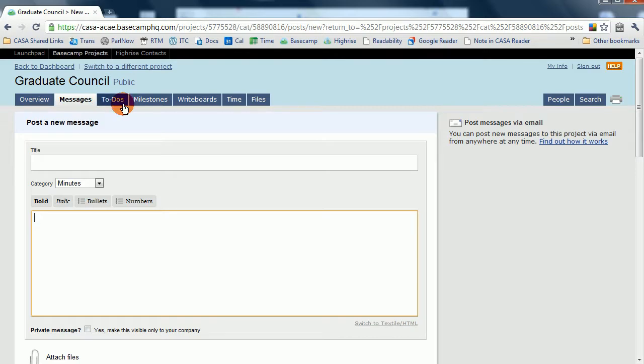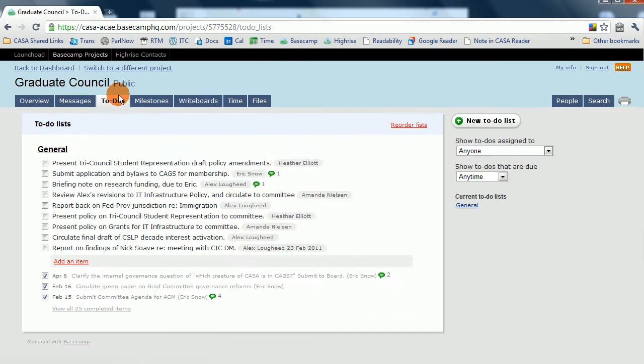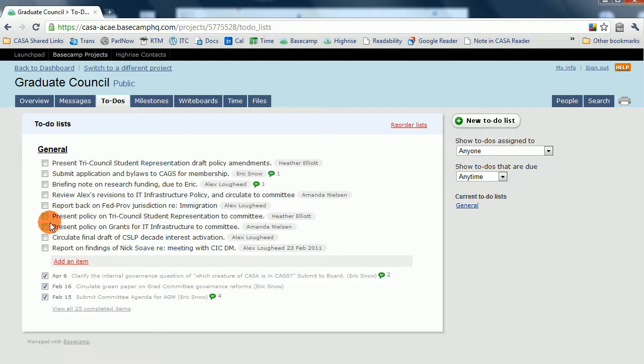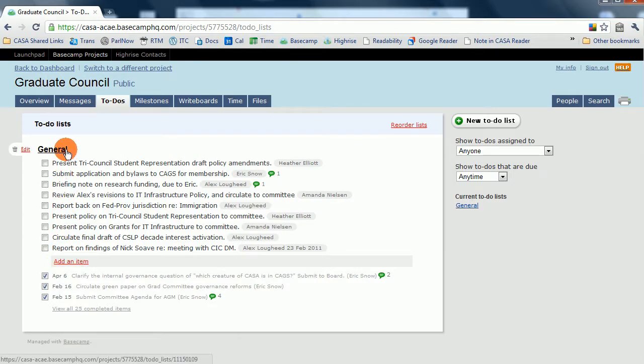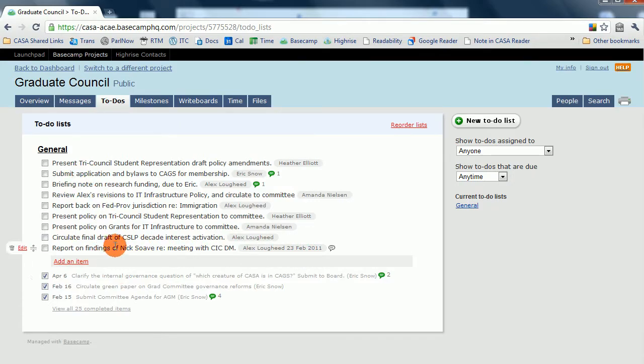Also, within the Graduate Council, you can go to To Do's. In the To Do's, you can see all the actionables that have been assigned for the committee, normally populated after the last meeting of the committee. These can also have deadlines, so it's important that you keep on top of them.